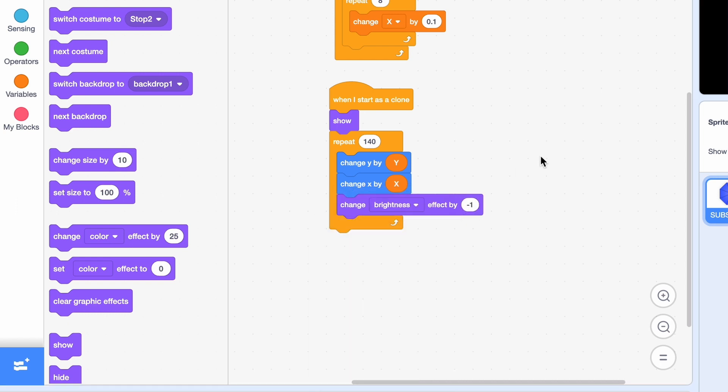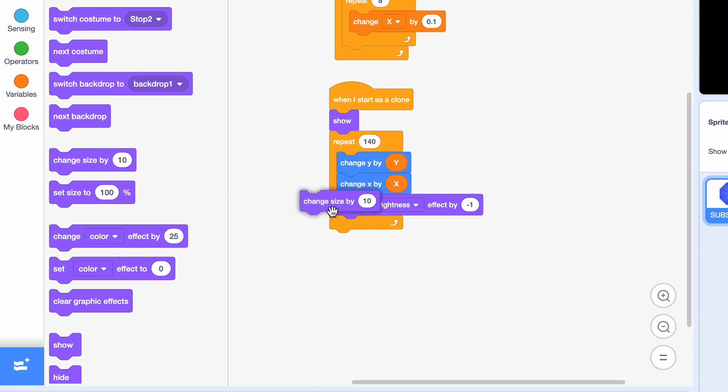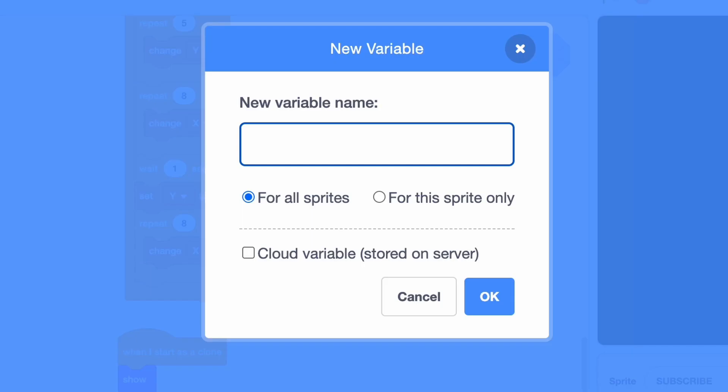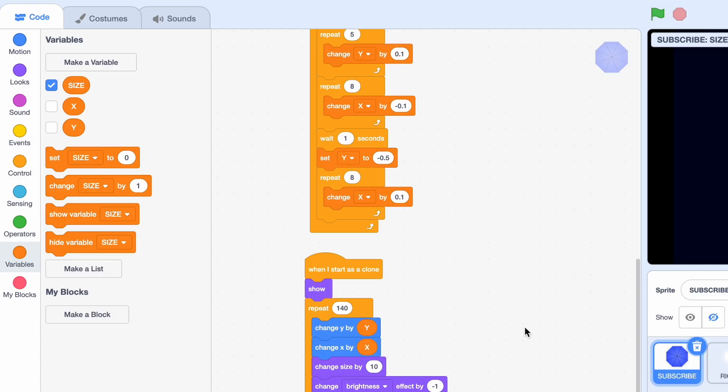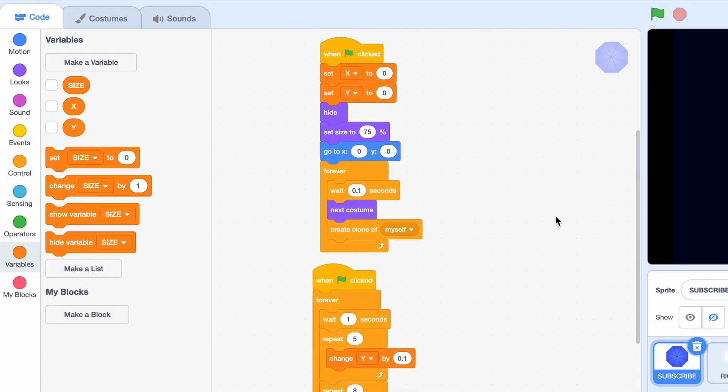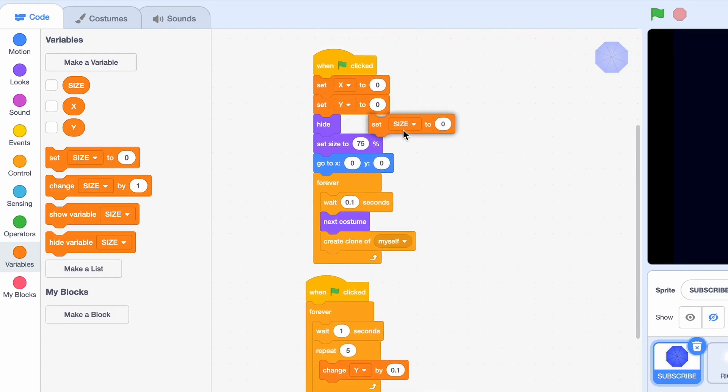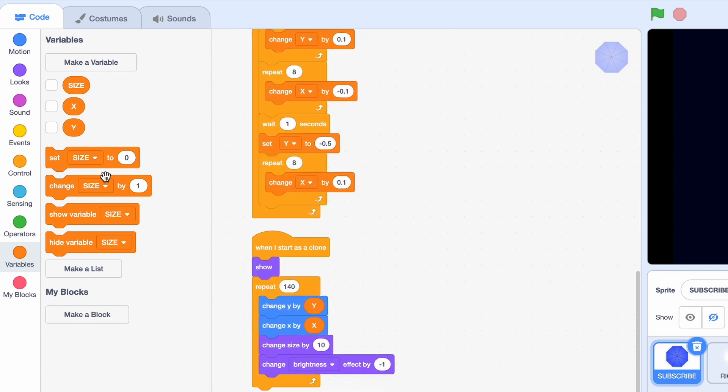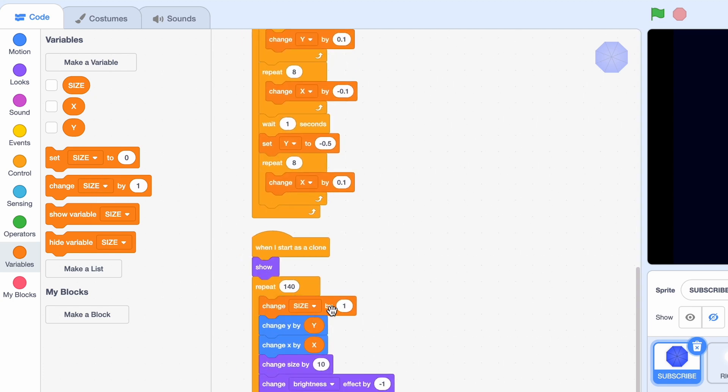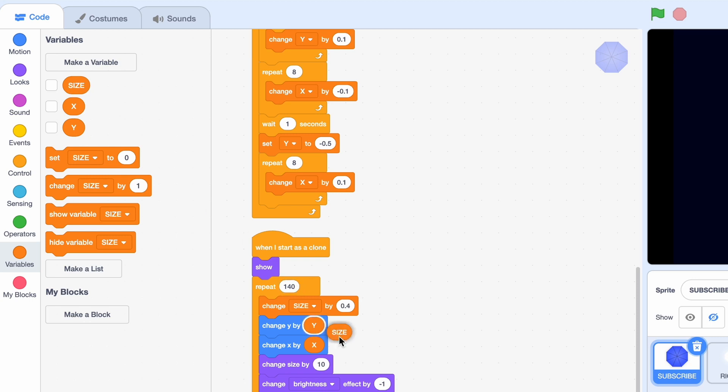That's good and all but we haven't changed the size yet. So let's do that. We're gonna change size by, and we're gonna make a new variable. Call it size and it should be for this sprite only. So the reason for this is we don't want size to be global, so everything changes at once. It should be for each clone only. Up here, we can set the size to 0. Now again, we'll change the size by 0.4 and change size by size.